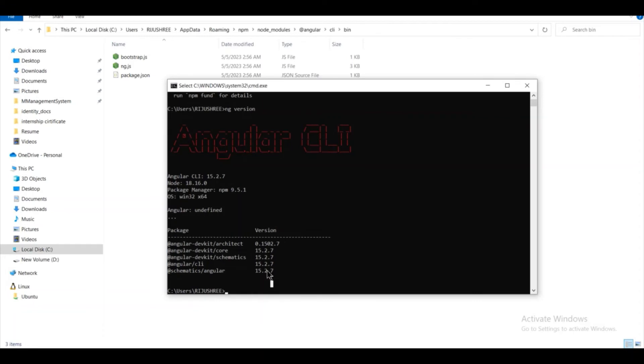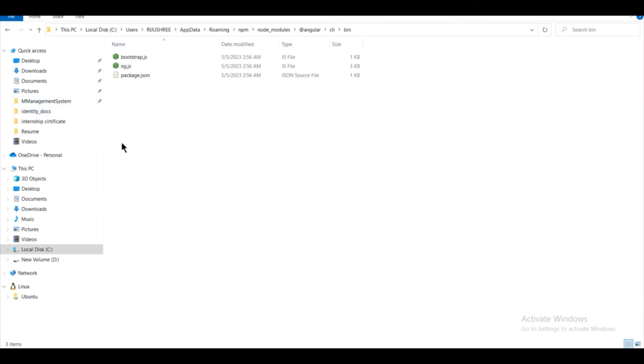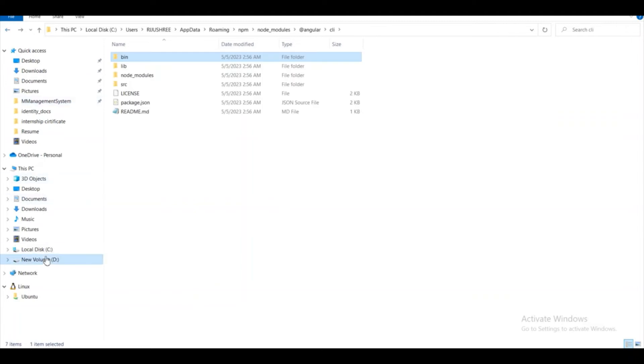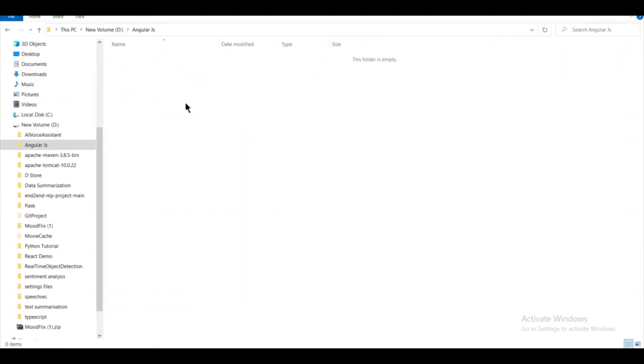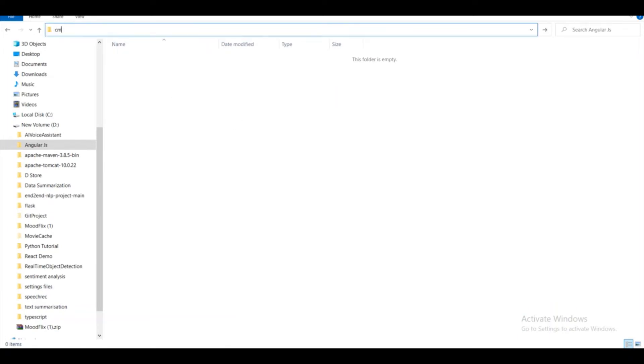Okay, now it's time to create our first Angular app. For that, I will go to my D drive, and here I already created a folder AngularJS. So I will open my command prompt on this folder.